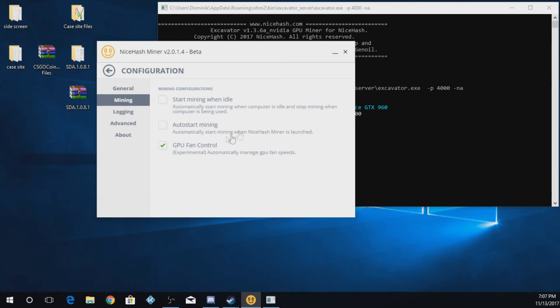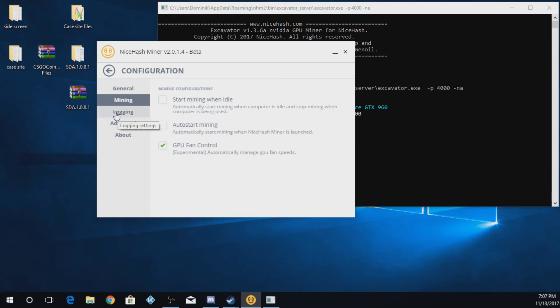Next one is auto start mining. So it'll start mining bitcoins the second you turn the computer on. And GPU fan control. This will change the fan speed as it mines to compensate for the temperature that it's gaining.